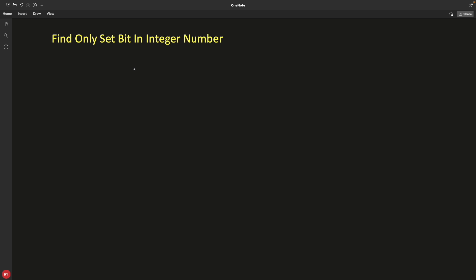Hello friends, this is Rupesh and you are watching CBBnets video series on bit manipulation interview question series. This is question number 2. So what is this question? We have to find the only set bit in an integer number.